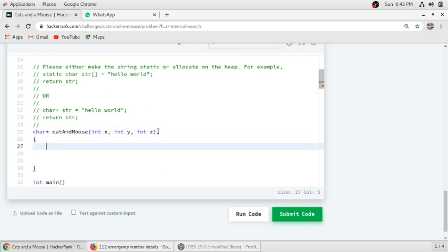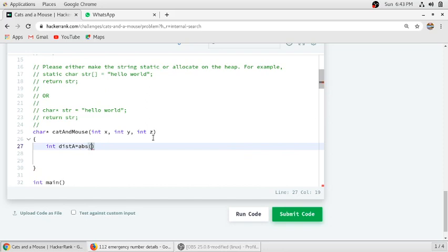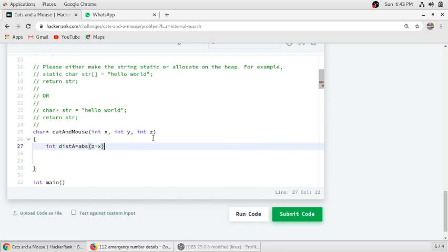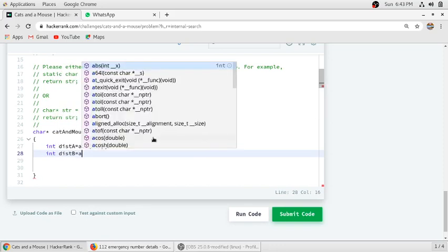We will count the distance of cat A from the mouse. As x is cat A's position, y is cat B's position, and z is the mouse position, it will be absolute value of z minus x. And similarly for cat B, it will be absolute value of z minus y.